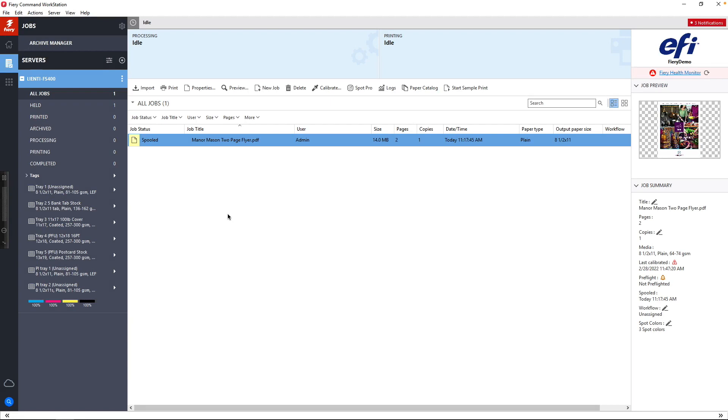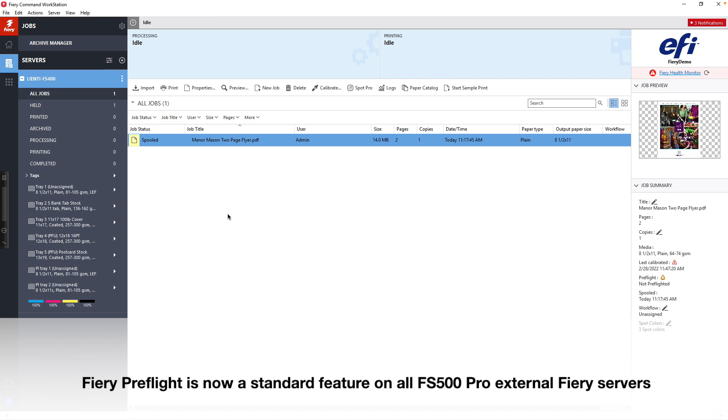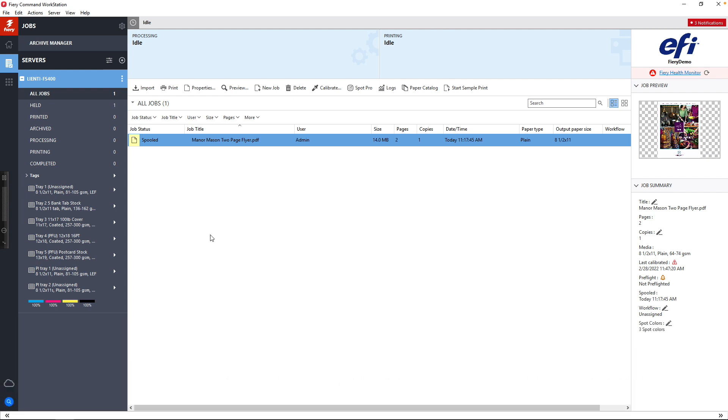Today, I'm going to show you how you can take advantage of a new standard feature on all FIRIE external servers running FS500 system software or higher. It's called FIRIE Preflight. Let me show you how it works.